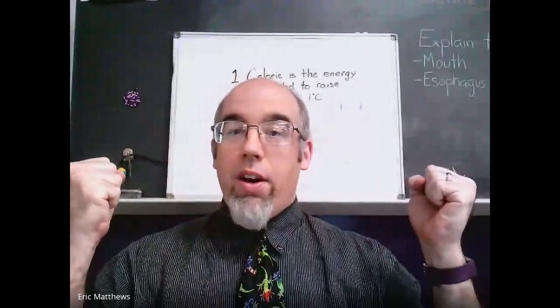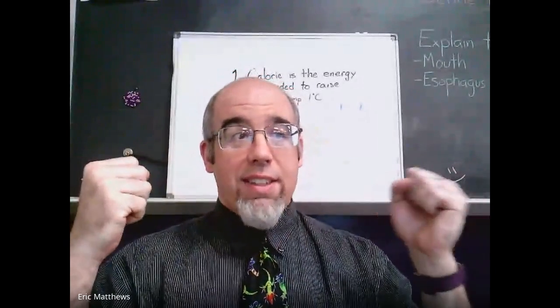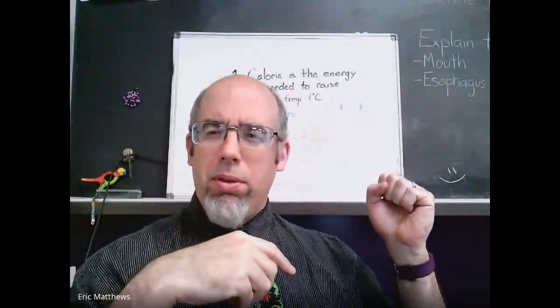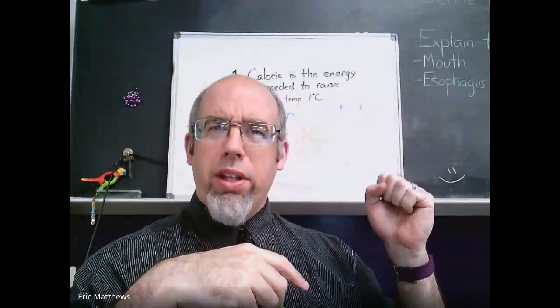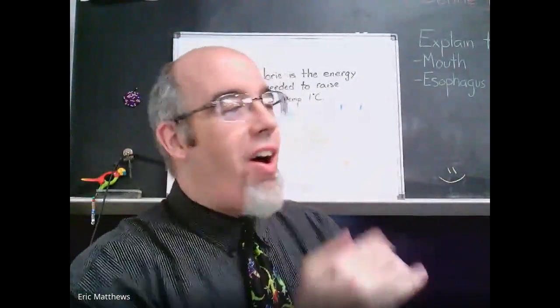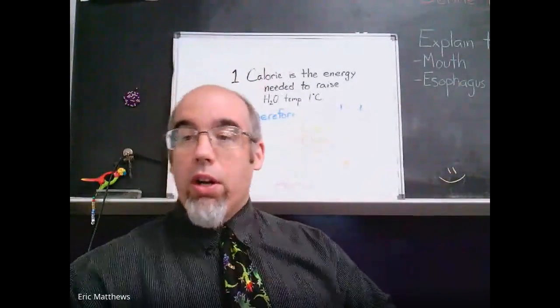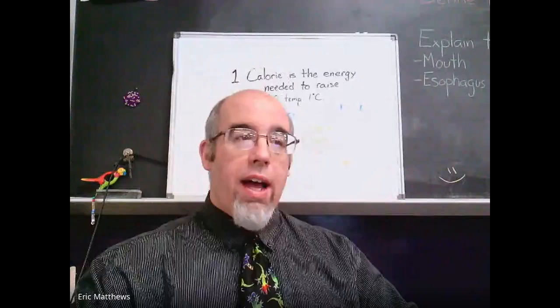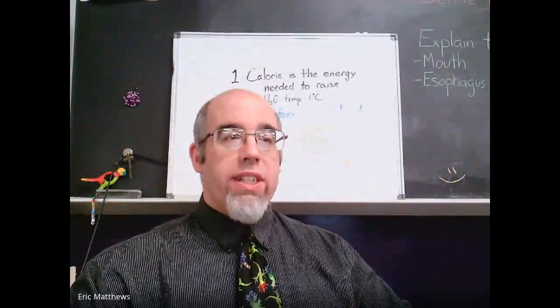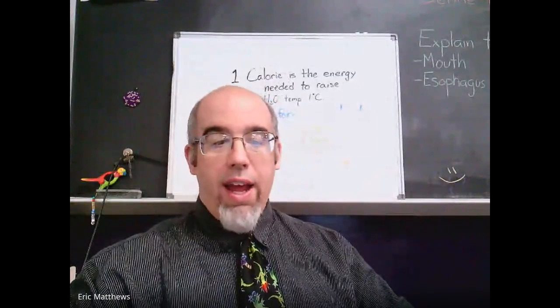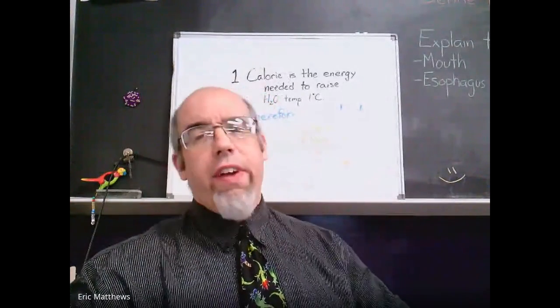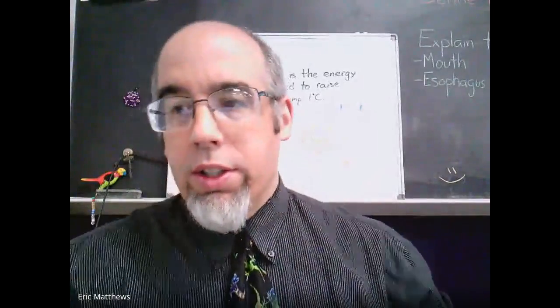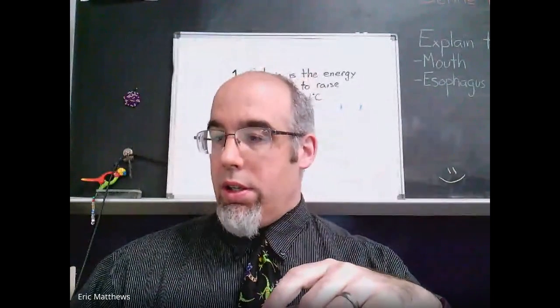Folks, here we are Friday, the last day of April. What I want to do is go over our calorimetry lab, number 47. It's a very simple lab, so let me just walk you guys through it.